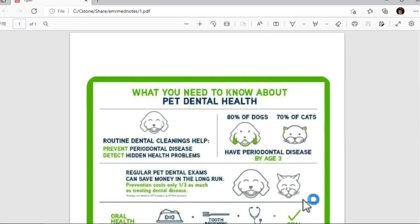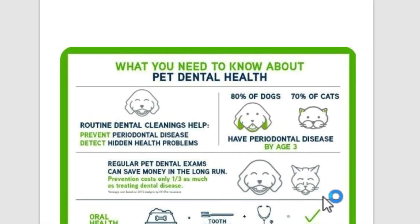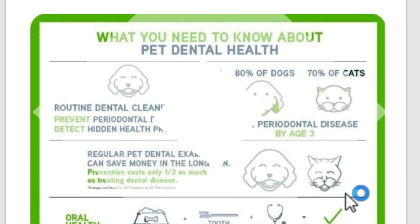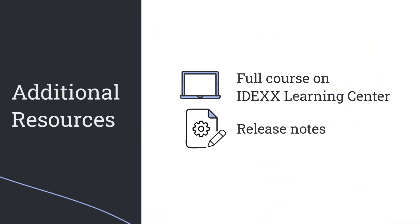There you have it! The latest time-saving patient clipboard features! To learn more about Cornerstone 9.5 features, including appointment scheduler and callback enhancements, check out the full course on the IDEX Learning Center, or read the release notes for all the updated features and fixes.